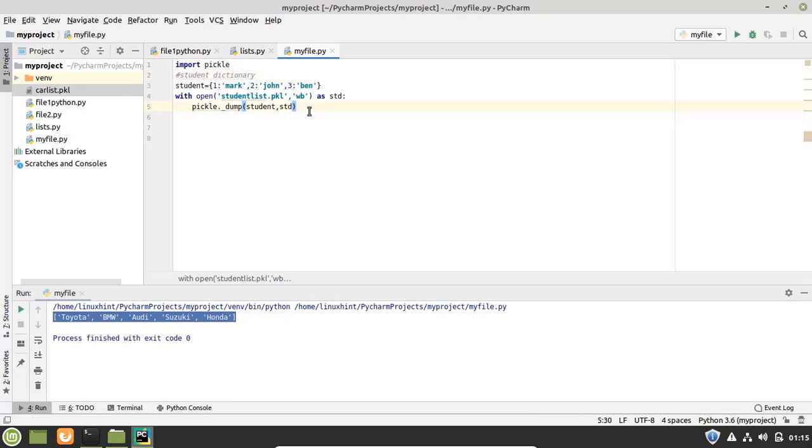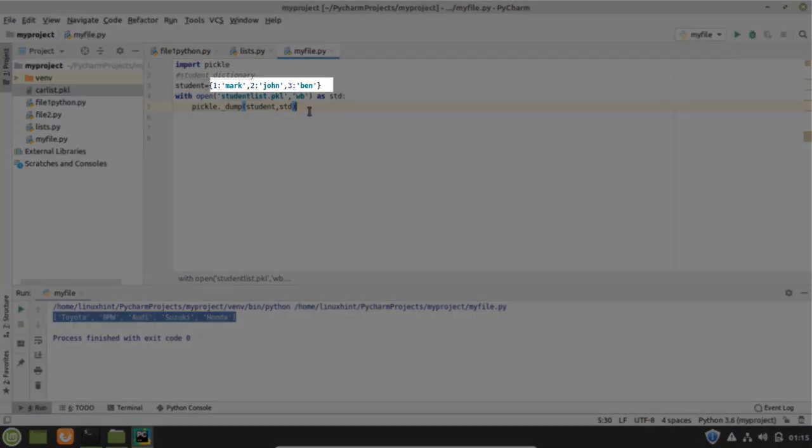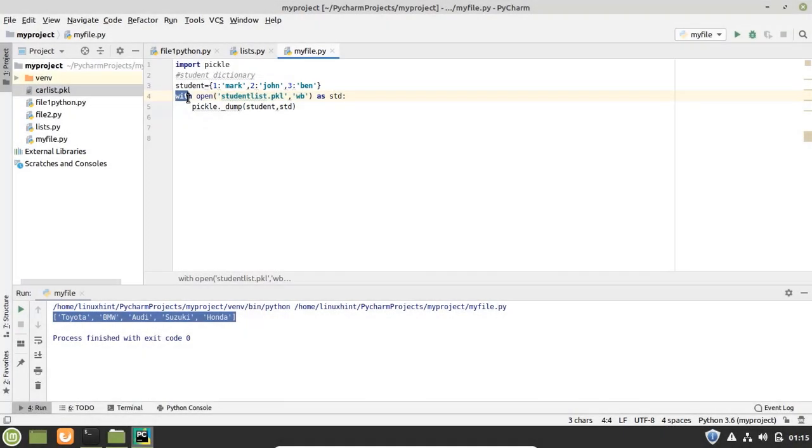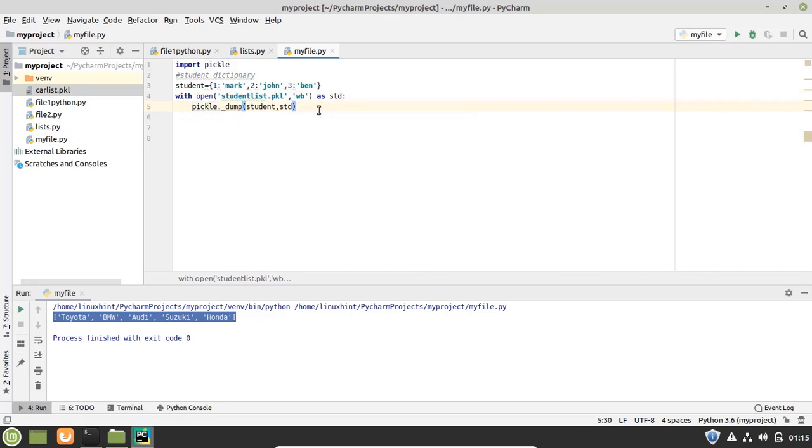I have created a dictionary here that is the student dictionary and in this dictionary we have three students: one is Mark, two is John, and three is Ben. So again I have opened a file here and I have used pickle.dump method to create the pickle of this student dictionary. So let's run it.